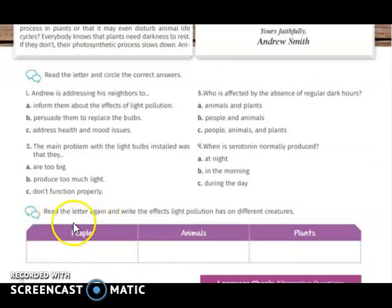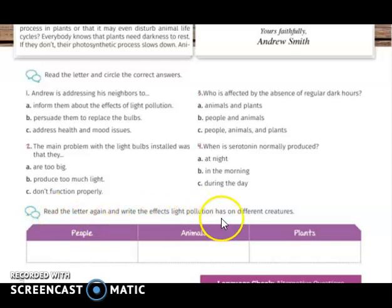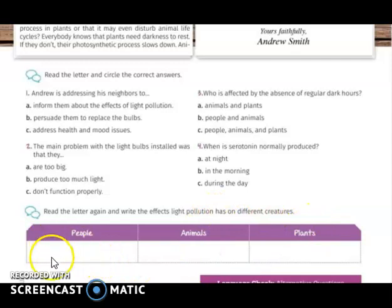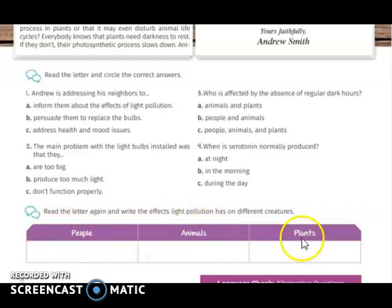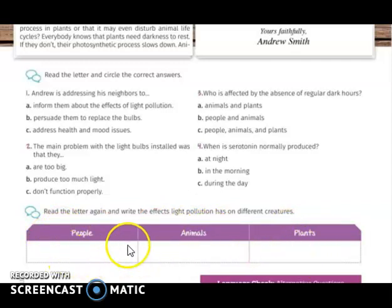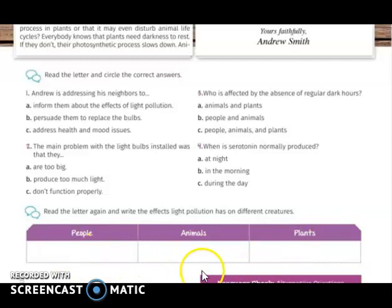You will read the letter again and write the effects that light pollution has on different creatures — for example, what effect light pollution has on people, on animals, and on plants. These could be negative or positive effects, according to the letter you already read.